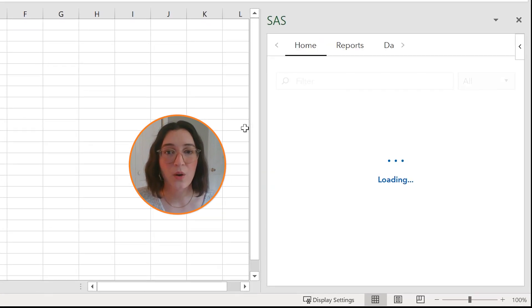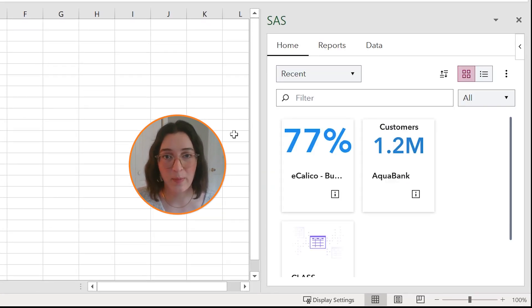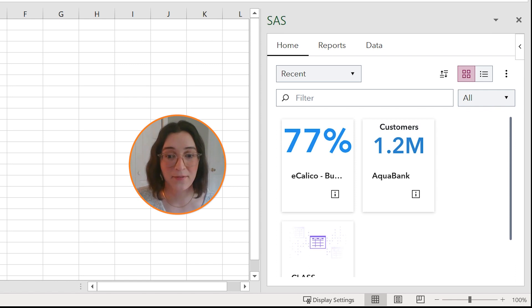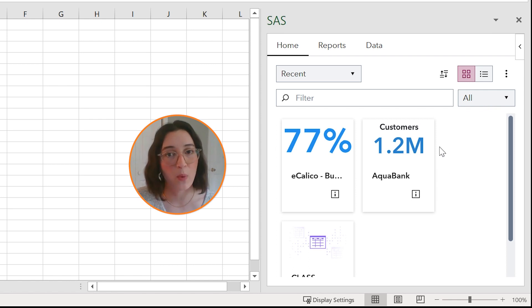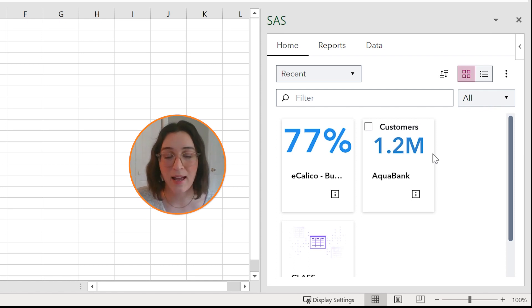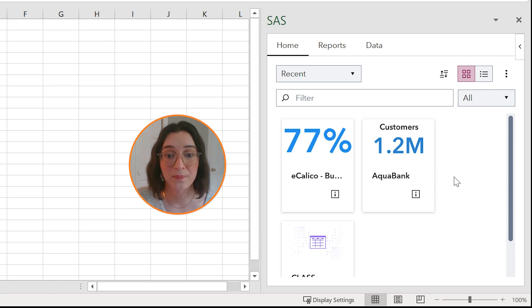So the SAS pane is basically your workspace for all things SAS for Microsoft 365. From here you can set your preferences, access your SAS Visual Analytics reports or SAS datasets, select report objects to insert into your Excel worksheets, and a lot more.